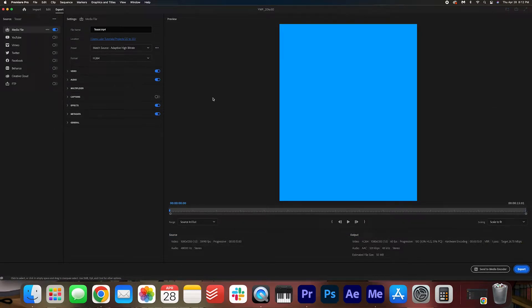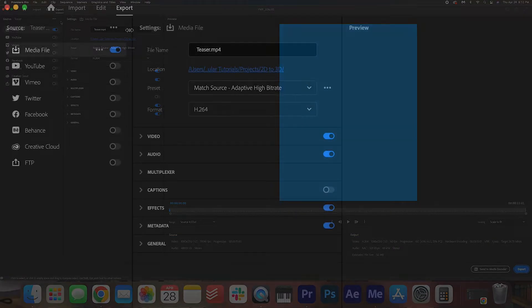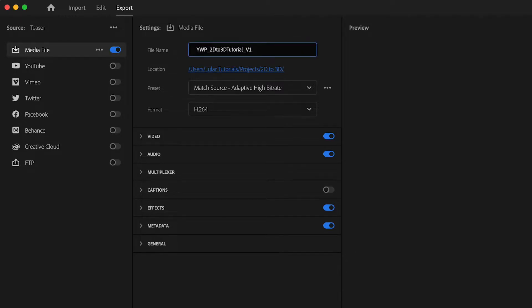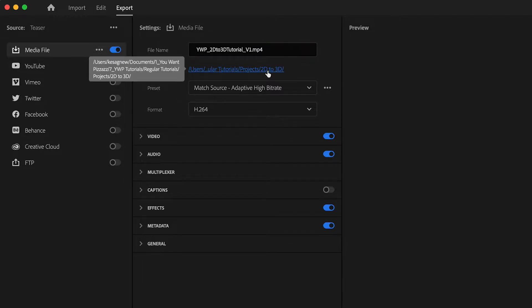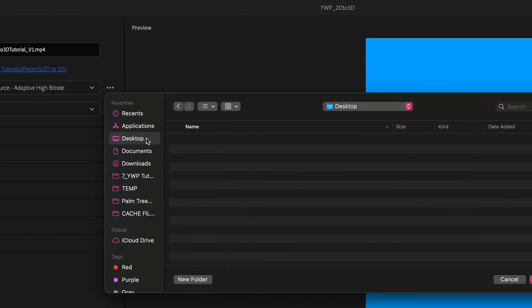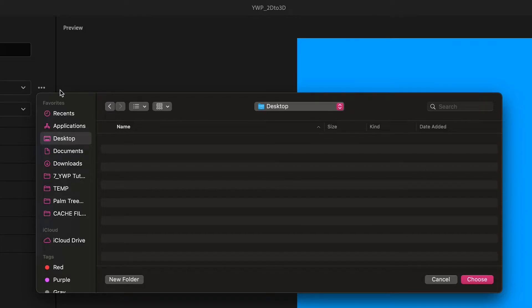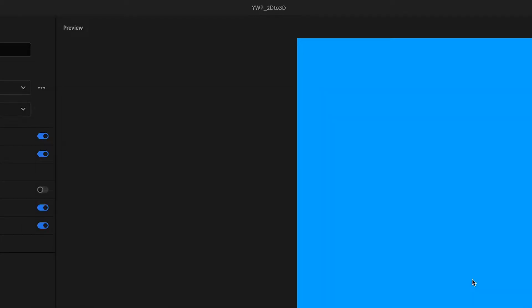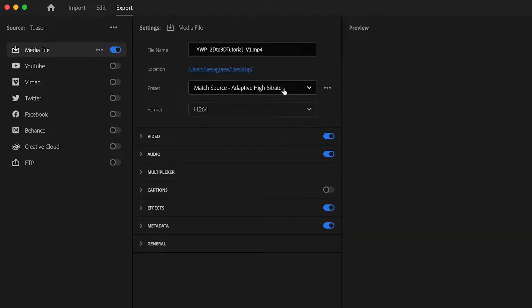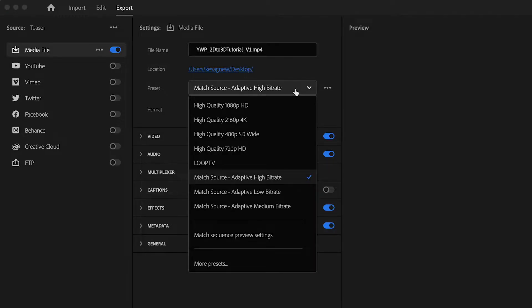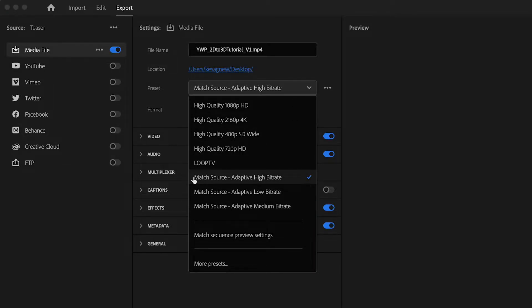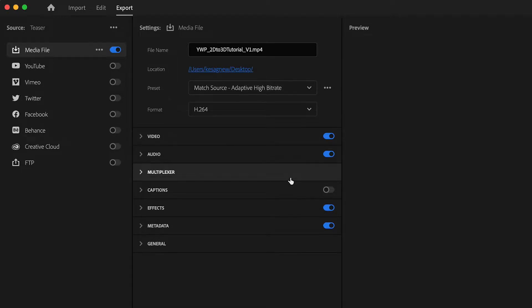Important things to note here: the file name, you can change it here. Call it whatever you want. Here you can adjust the location. Just click it and decide where to put it. I'll put this on my desktop. Now here's the preset settings so you can change the quality of your video. I always go with match source and then choose adaptive high bitrate. Here you can adjust the format.